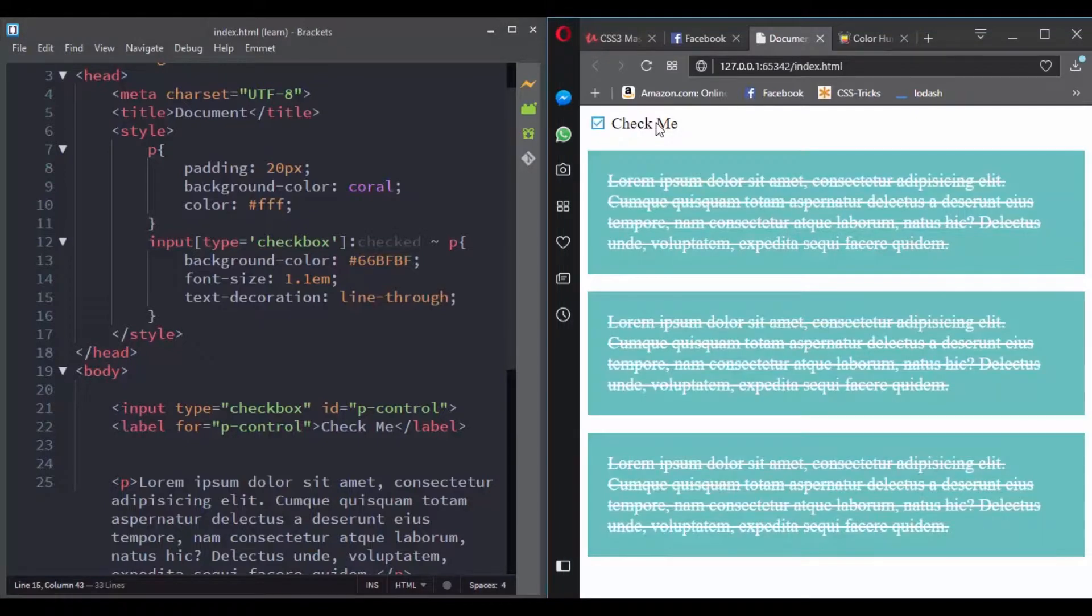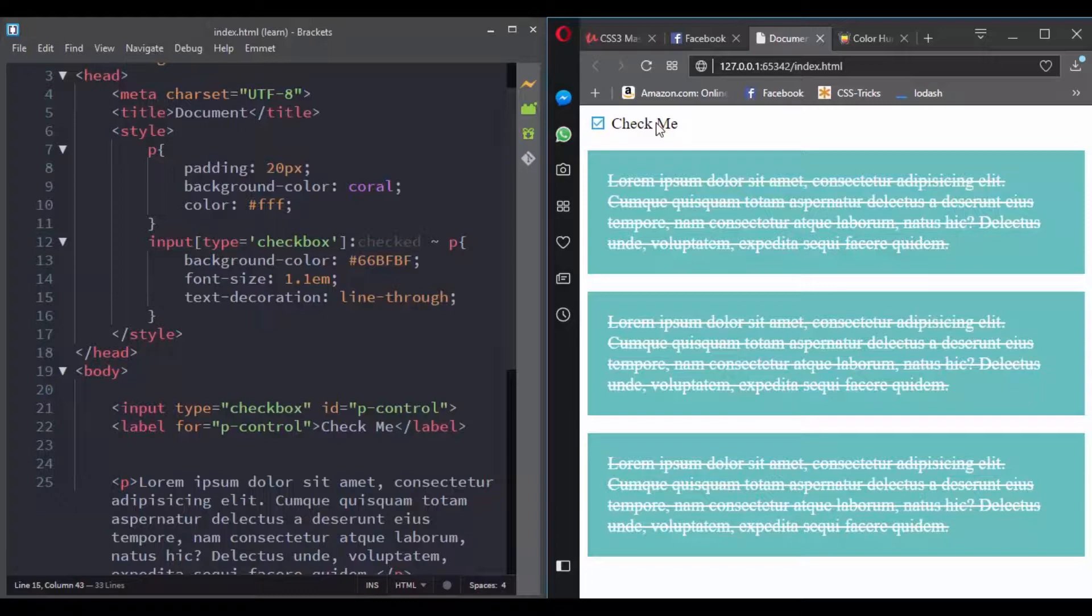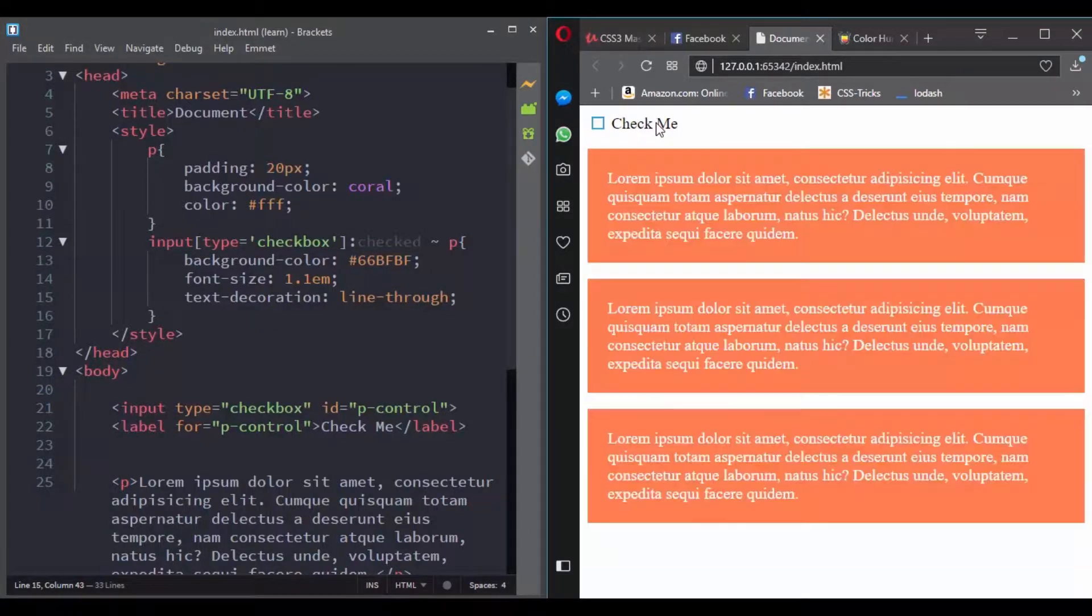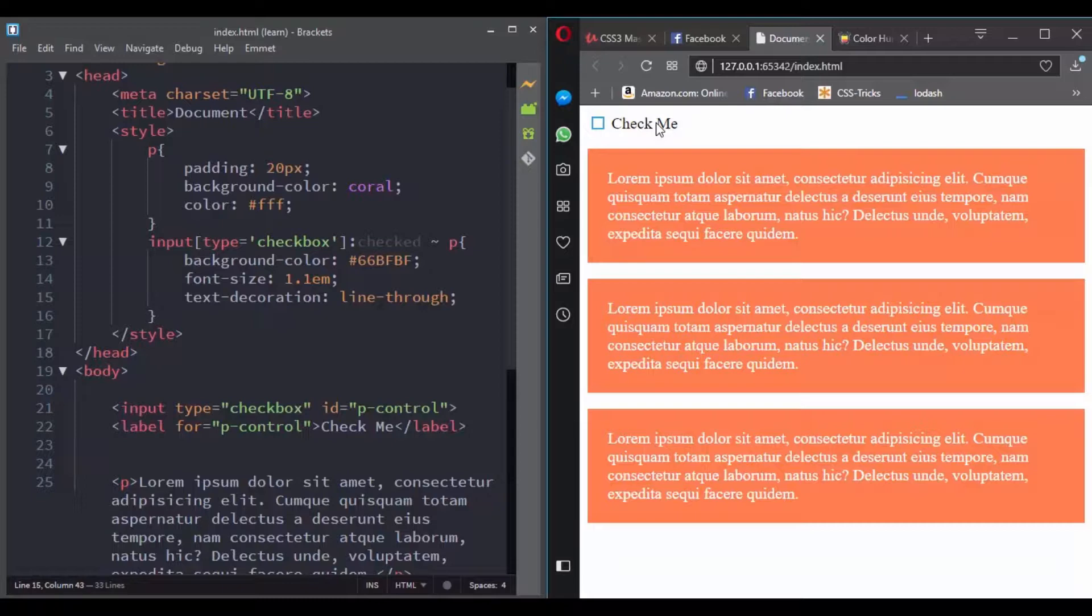We saw how we can use attribute selectors in the attribute selector section and combinator in the combinator section. You can always come back to these sections for a quick refresh.